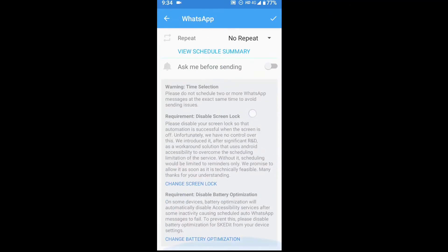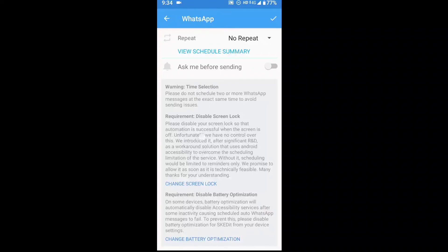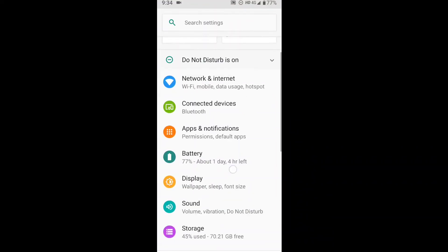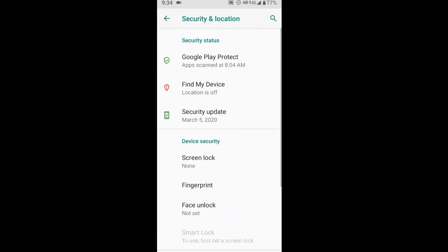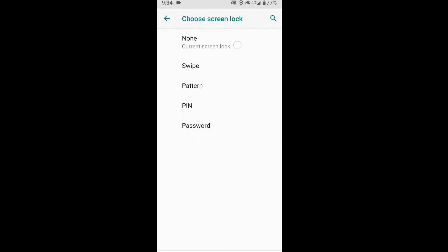Friends, this is an important thing. If you want to send it on your mobile, remove the pin, pattern, and lock screen. So if you want to send messages to your friends and relatives automatically, you need to remove the pin and pattern lock. Click on this to lock or unlock the screen.